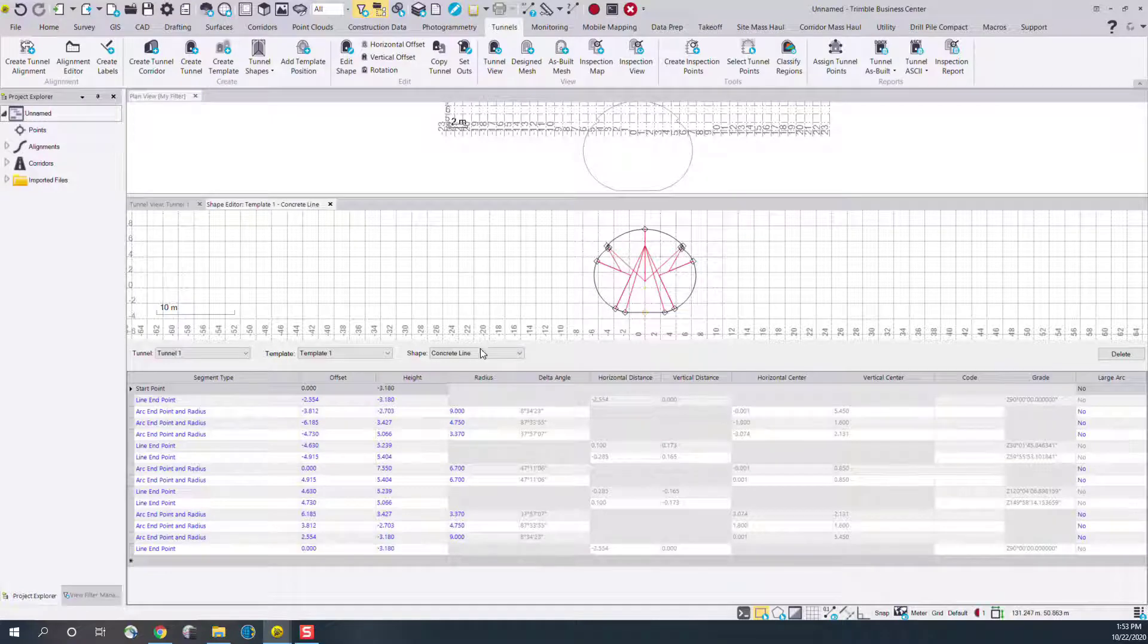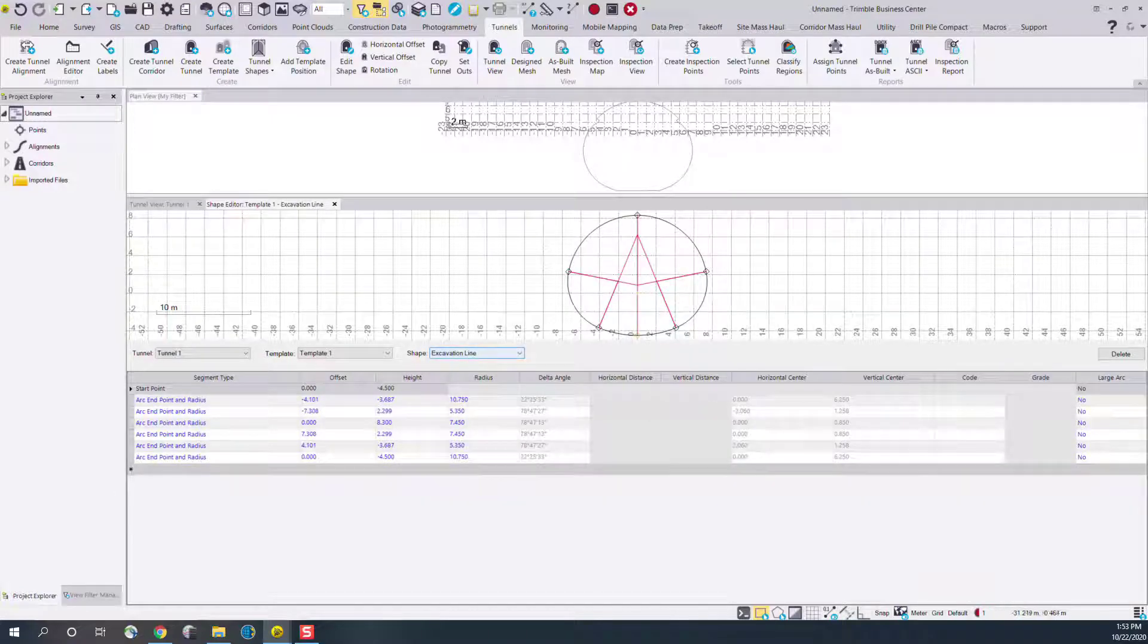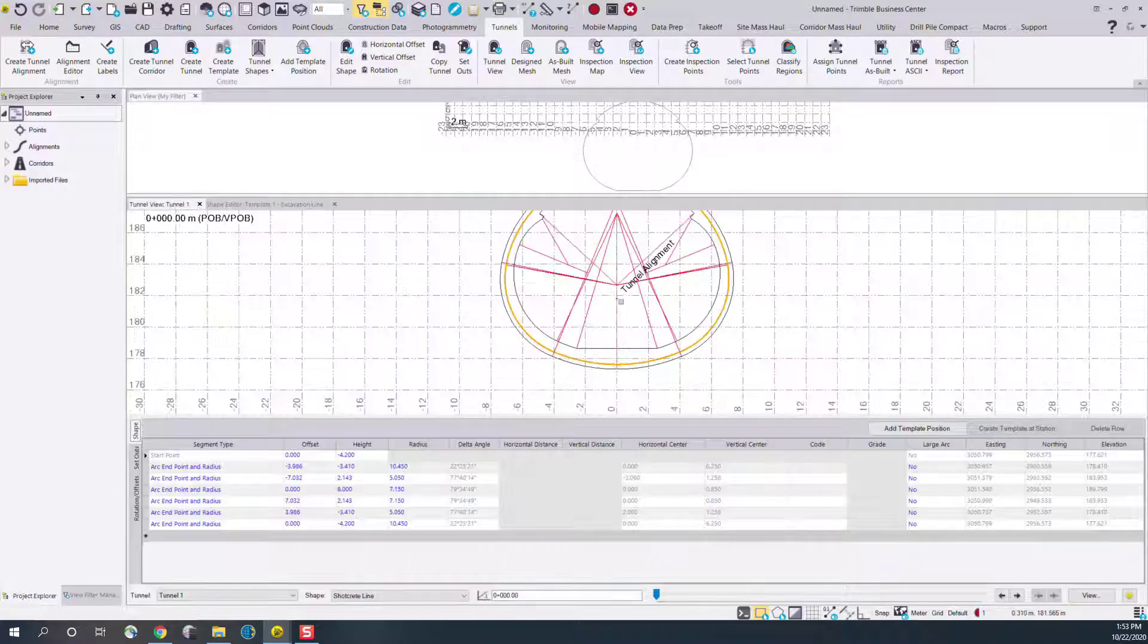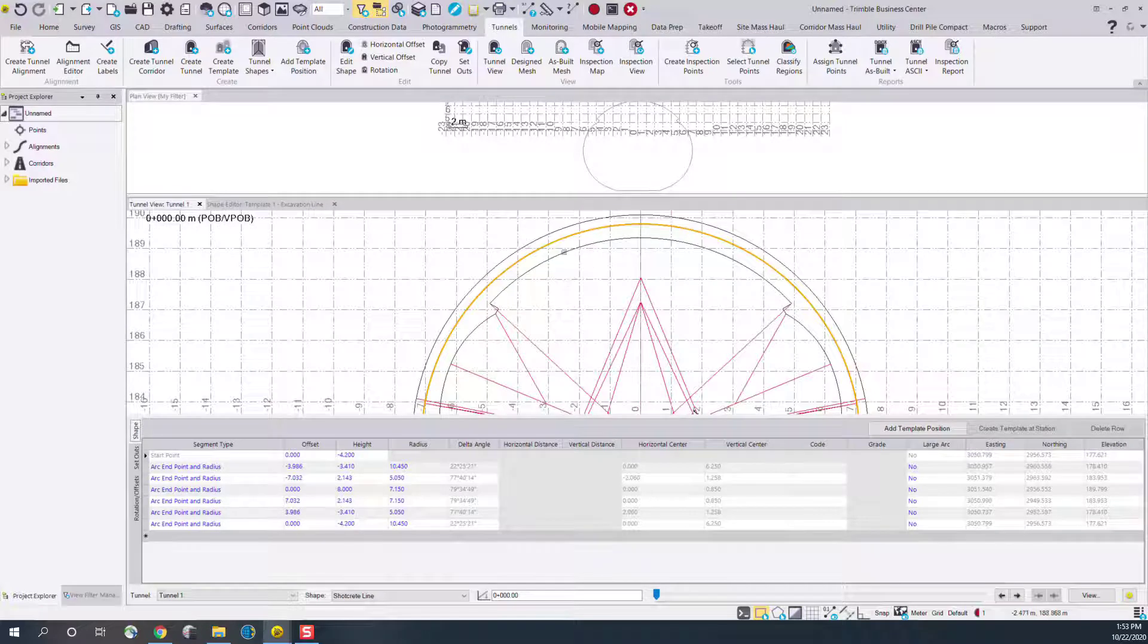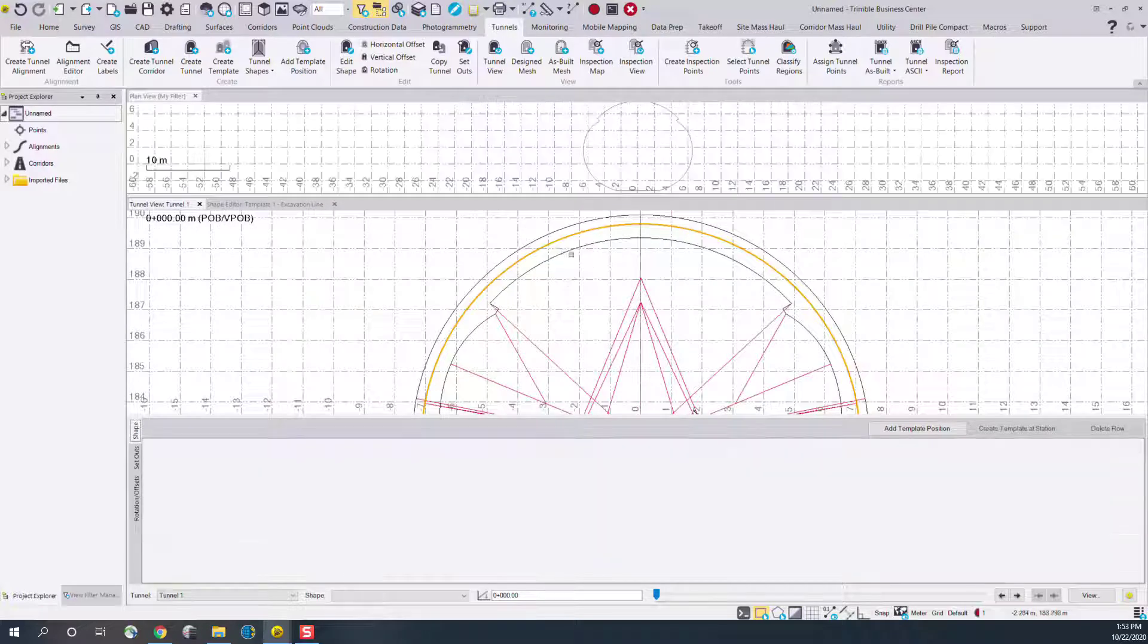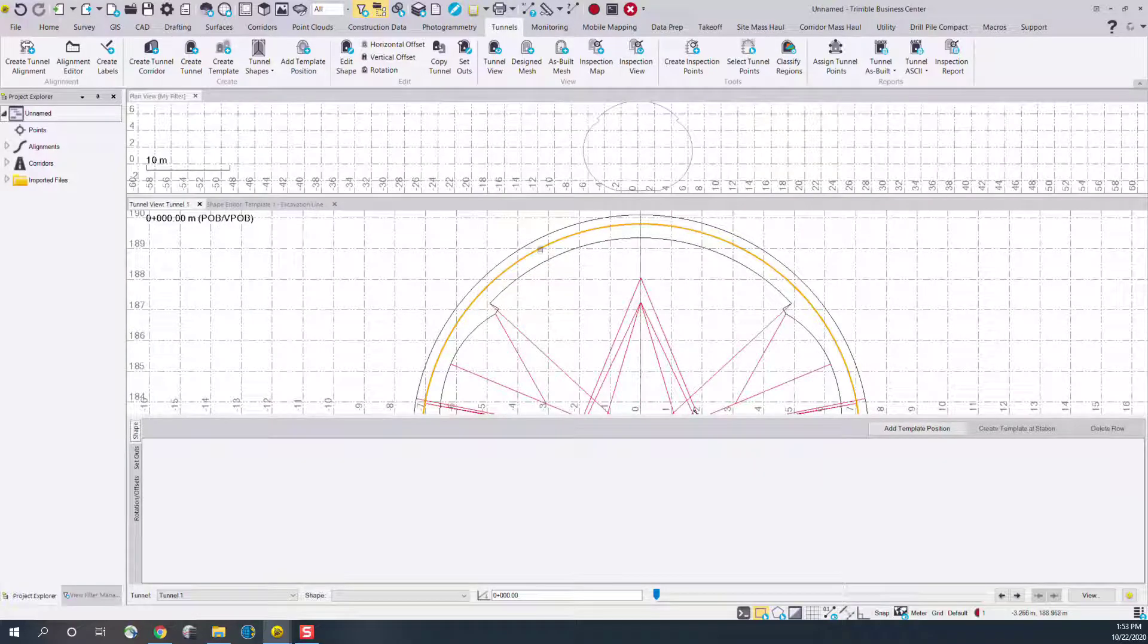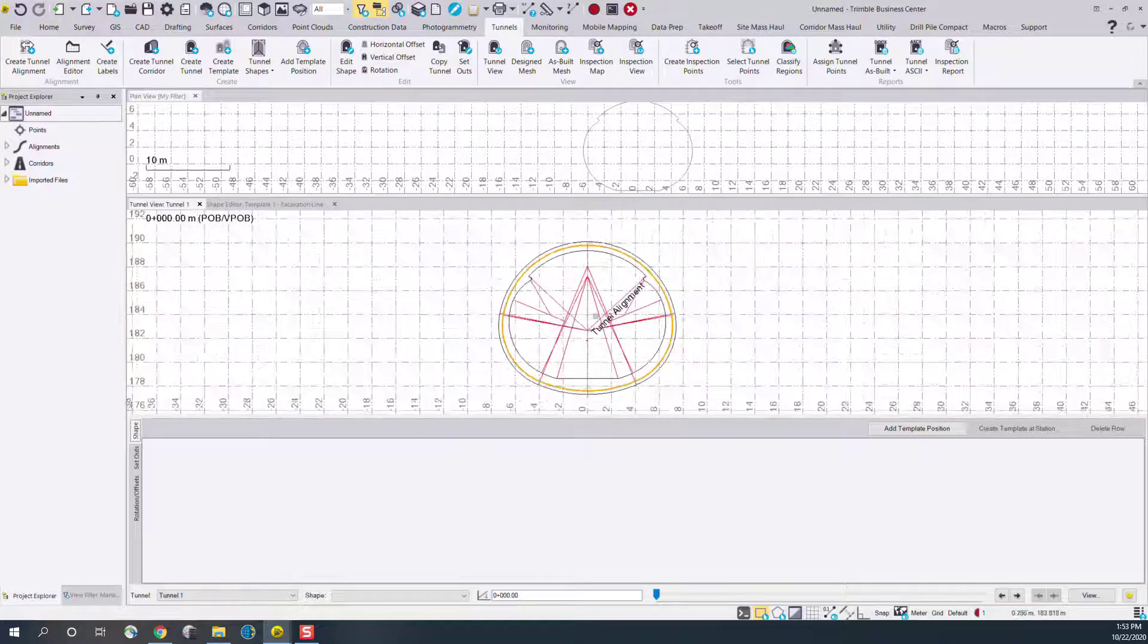I can switch between my existing shapes. If I go to the tunnel view I can see all of those shapes now sitting in one view. I can look at my concrete line and my shotcrete and my excavation lines.